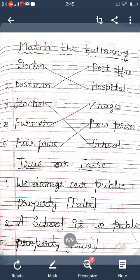Next is 'Match the Following.' There are two columns. You match the first column to the second column with the correct answer. There are five words in each column. First column: doctor, postman, teacher, farmer, fair price. Second column: post office, hospital, village, low price, school. Match which word corresponds to each. Doctor is related to hospital — D-O-C-T-O-R matches H-O-S-P-I-T-A-L.